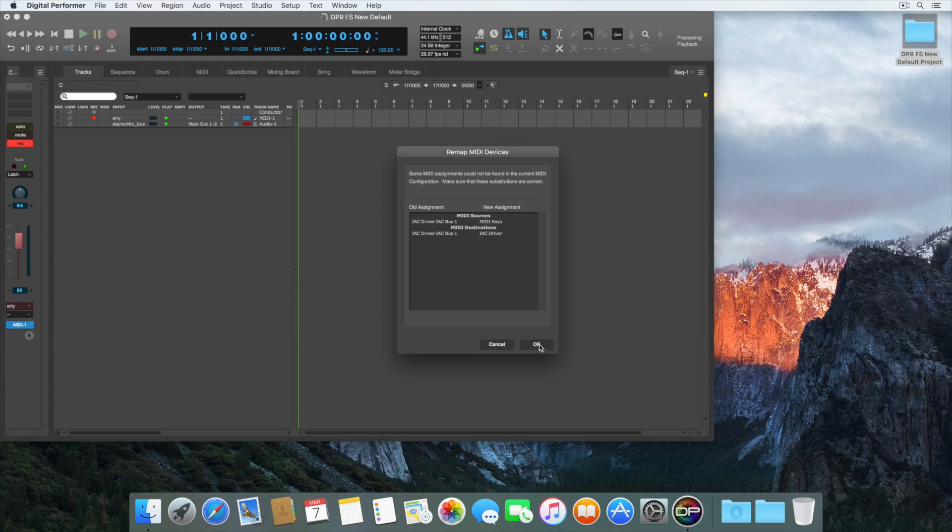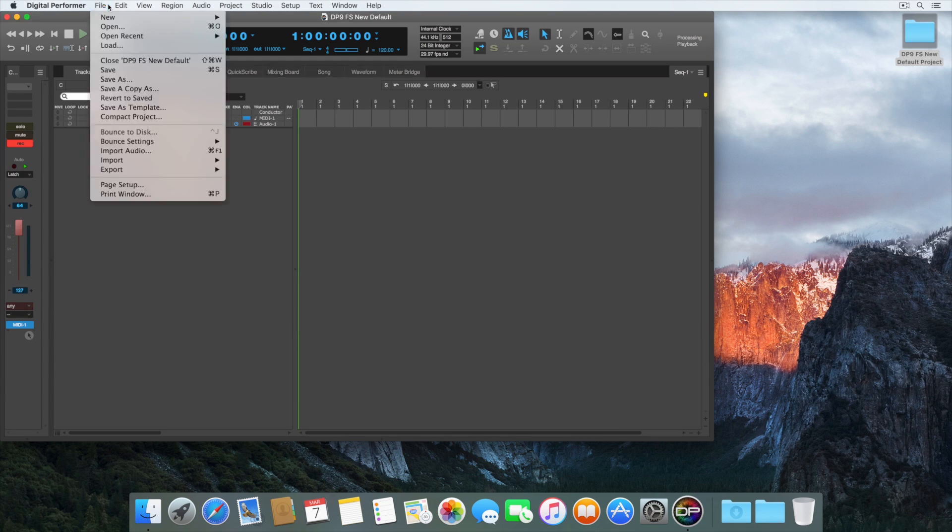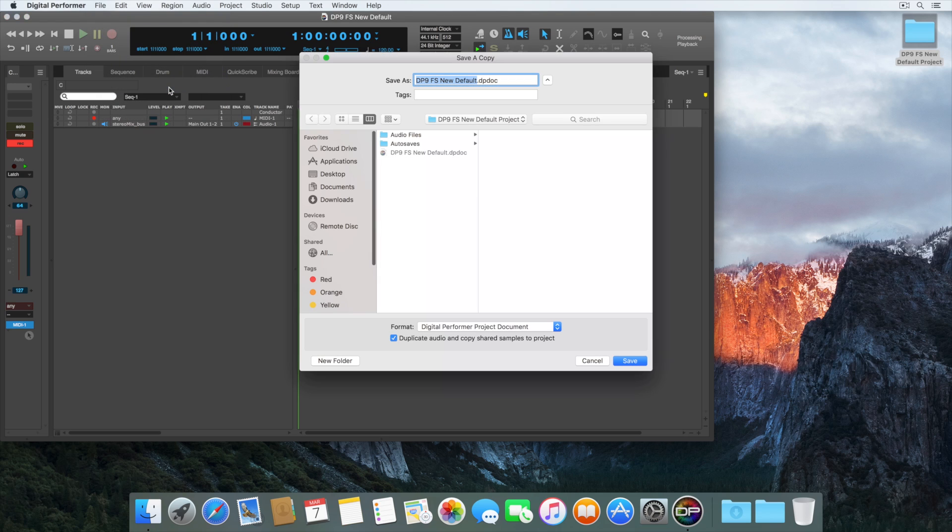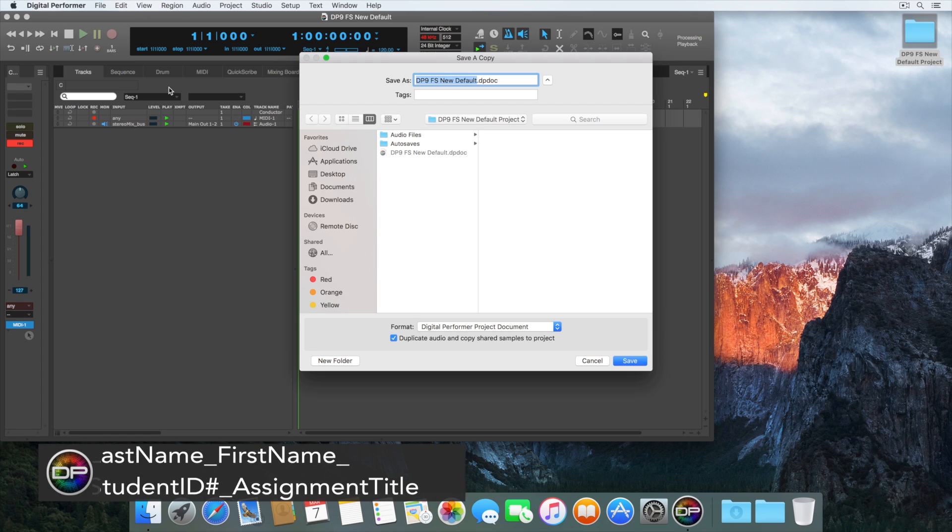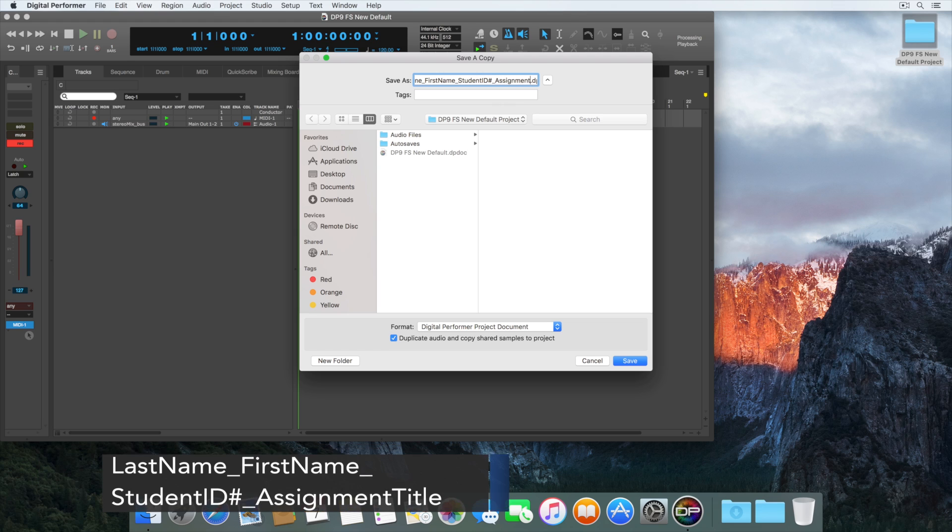From here, we'll go to File Save Copy As. Digital Performer immediately asks for a new project name. Title your project with this naming convention: Last name, underscore, first name, underscore, student ID number, underscore, assignment title.